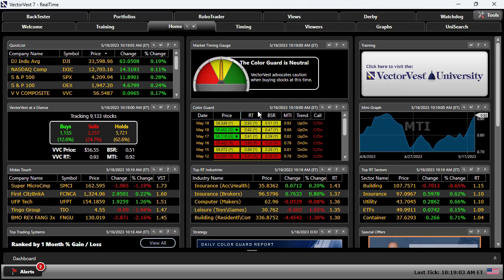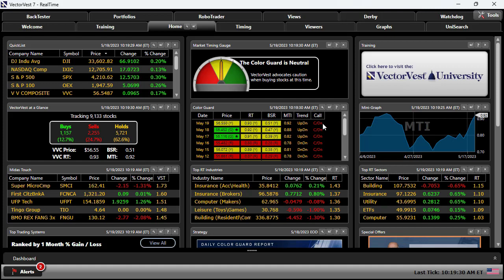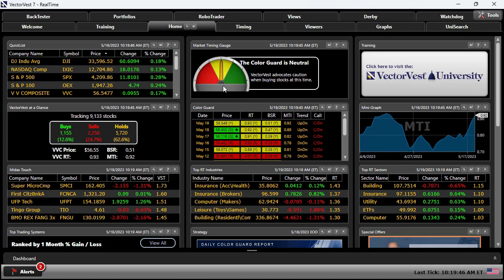Right below the market timing gauge is the color guard. Because that needle is straight up in the yellow, it tells us that there are three yellow lights across the board. It's important to know that here in the color guard is where we house the components of price, relative timing, and the buy-sell ratio as they relate to the VectorVest composite. We can track these numbers day over day and week over week so that we can recognize short, intermediate, and long-term trends in the market. The most important piece of information is knowing when to buy and certainly when not to buy — that's what the color guard will do for you on a daily and intraday basis.